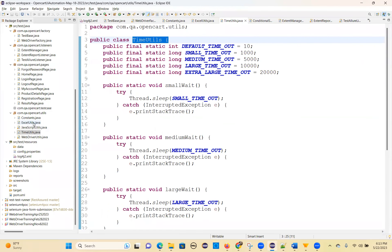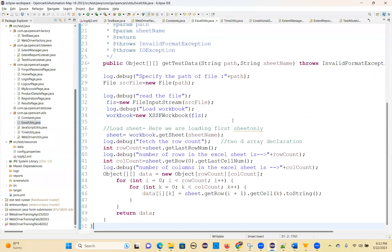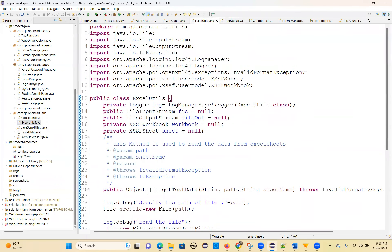Next one is Excel Utils. Excel Utils is a very crucial one. Excel Utils means you want to read data from an Excel sheet — you have data in the Excel sheet — and from there you want to read or write to the Excel sheets. That is this Excel Utils, the Excel Utils related utility file.